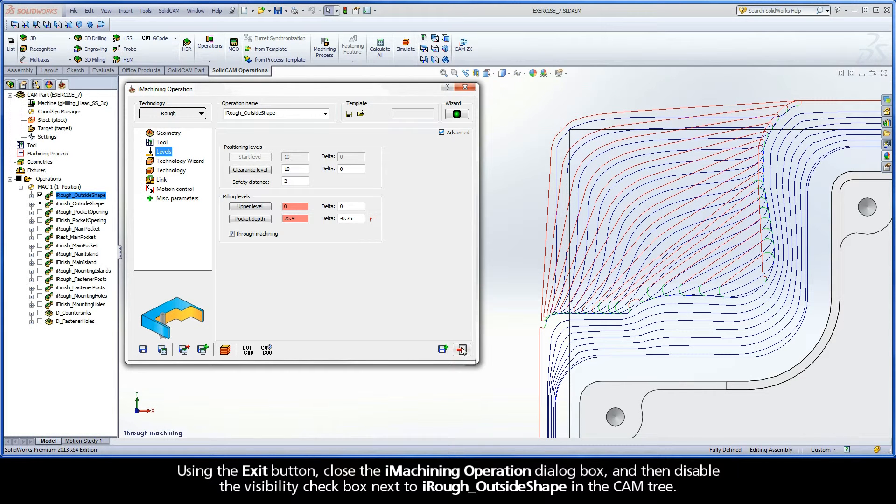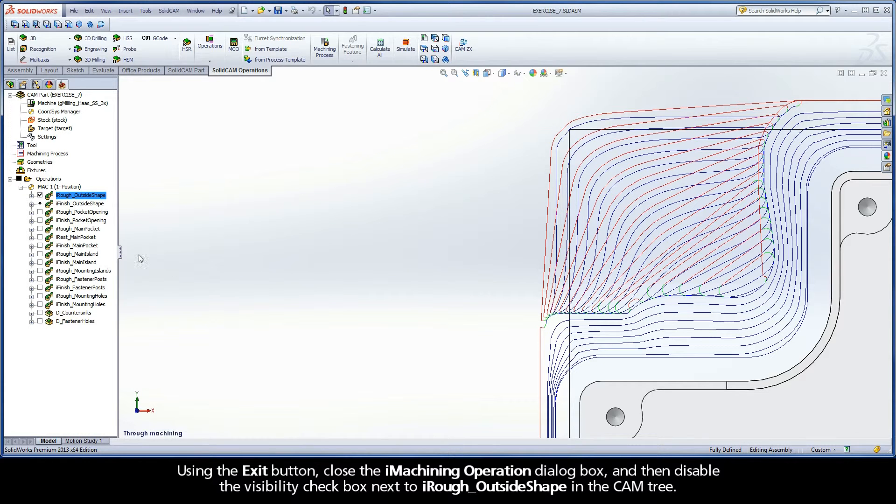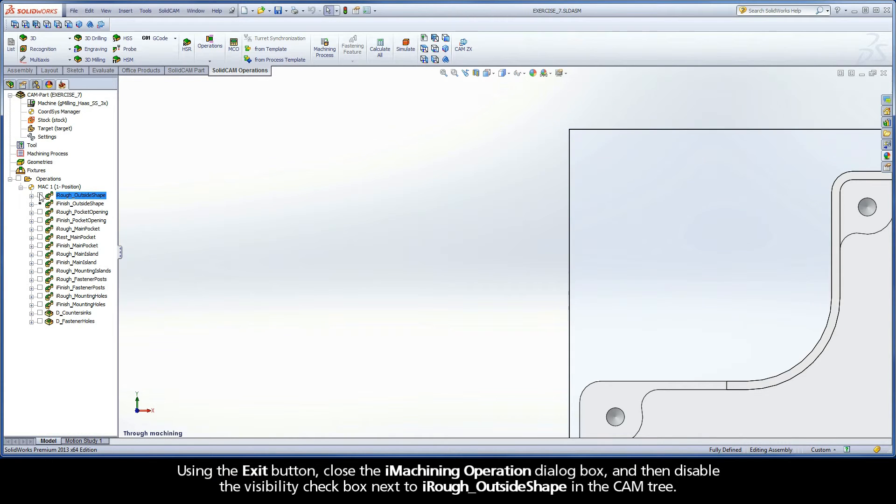Using the exit button, close the iMachining operation dialog box and then disable the Visibility checkbox next to iRough Outside Shape in the CAMP tree.